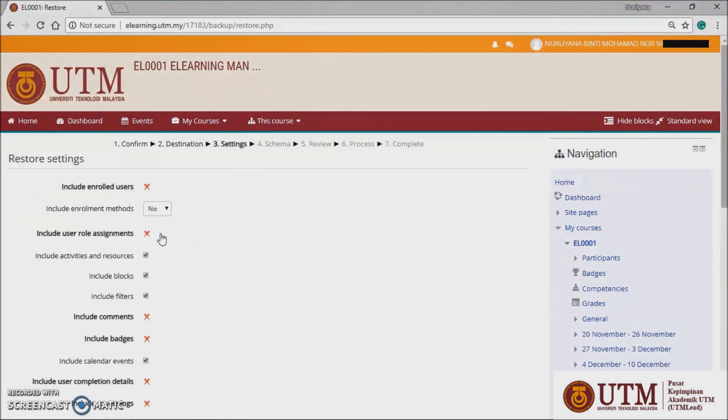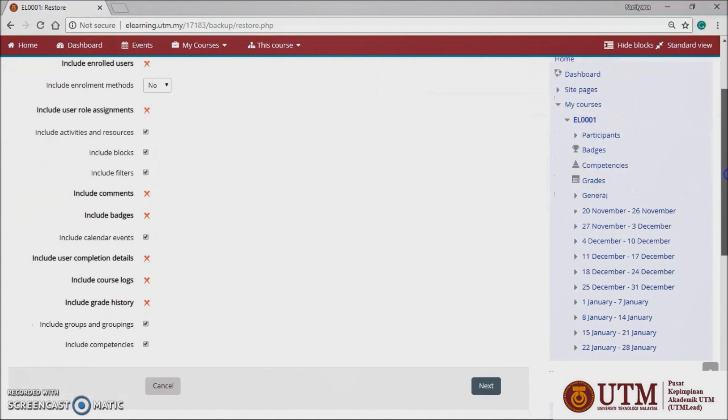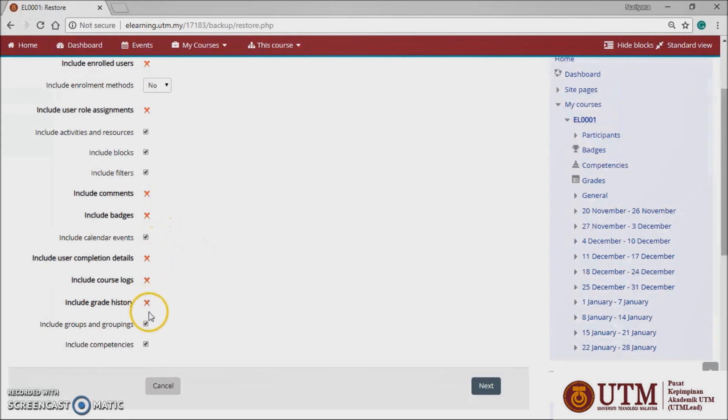In settings, select activities, blocks, filters and possibly other items as required. Then click the next button.